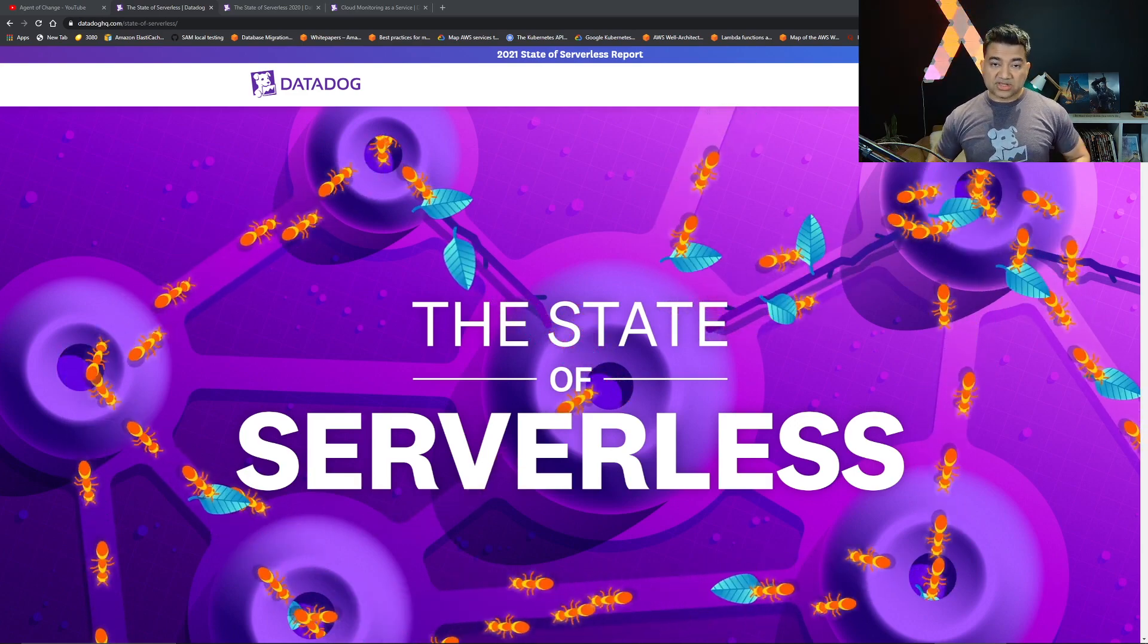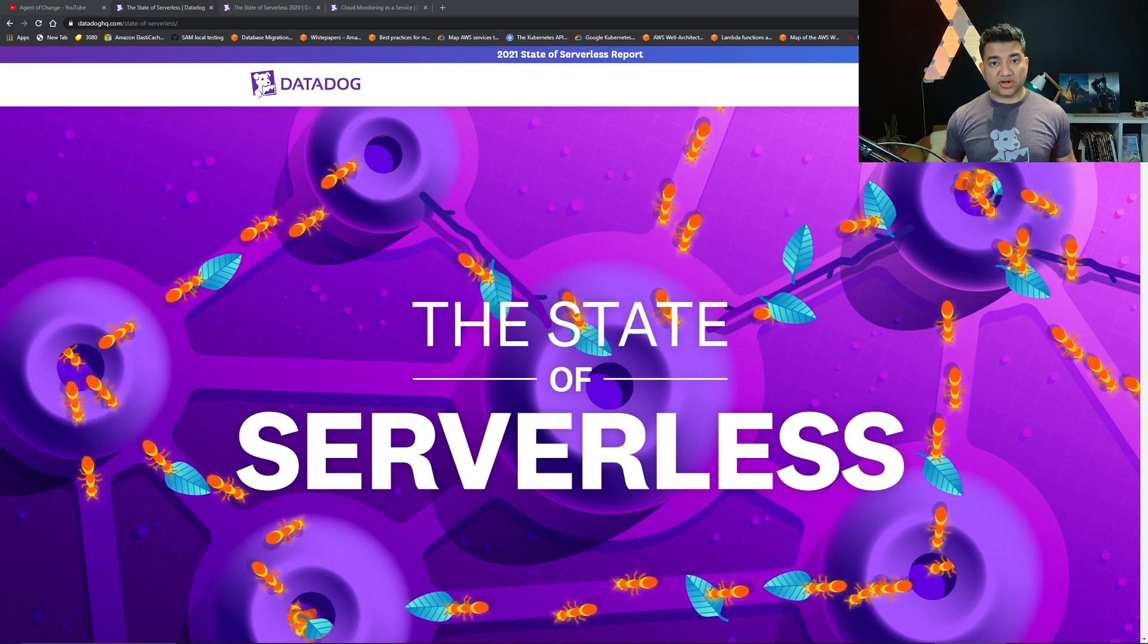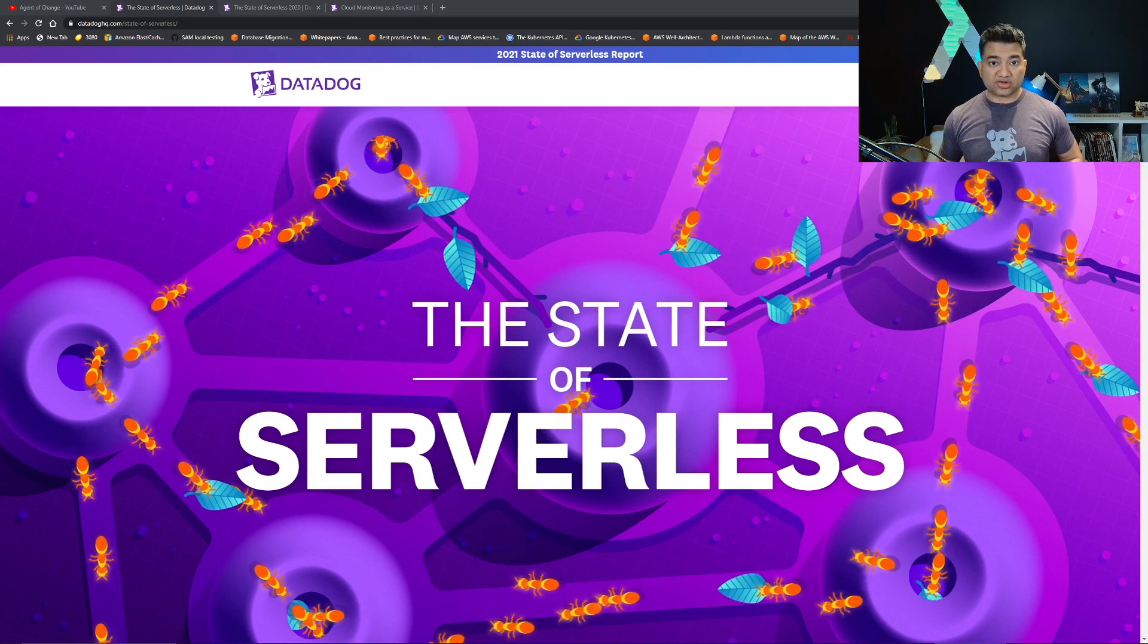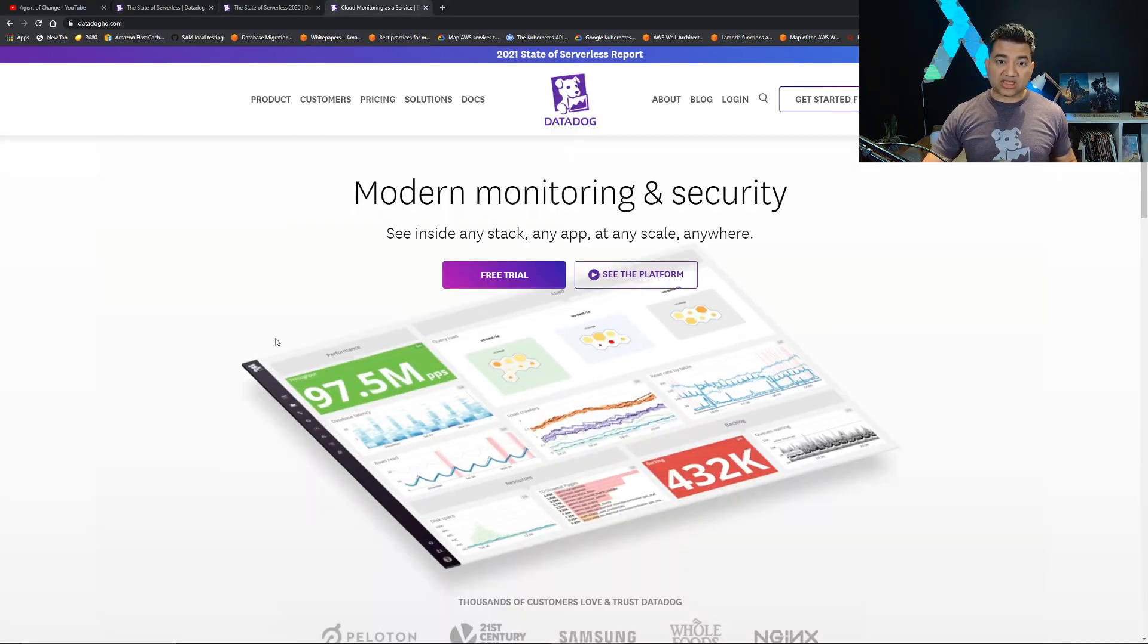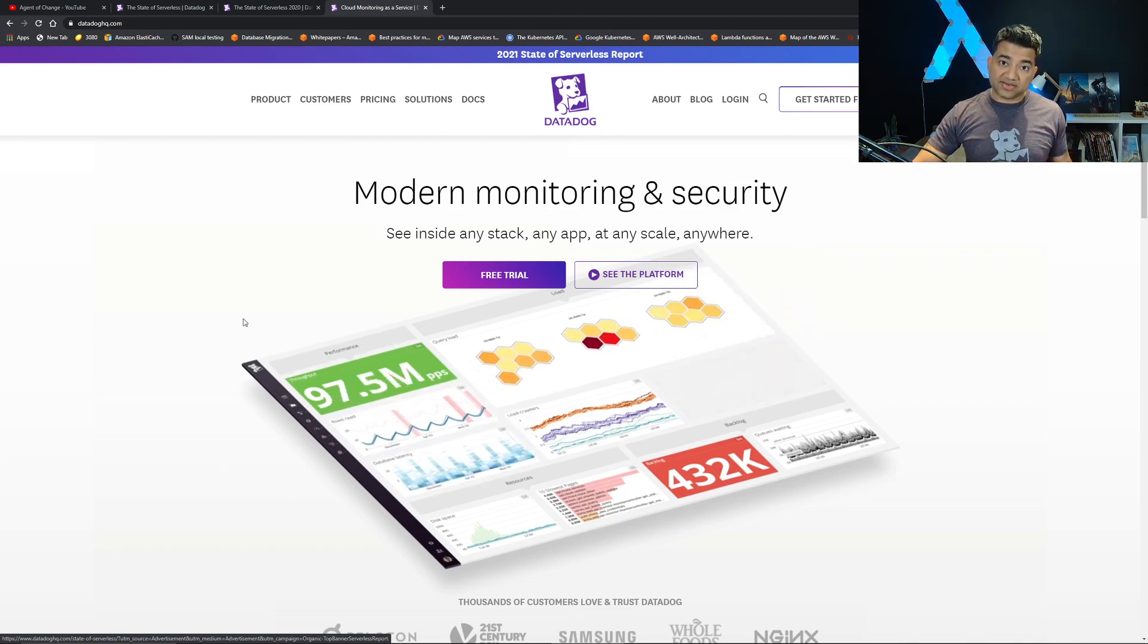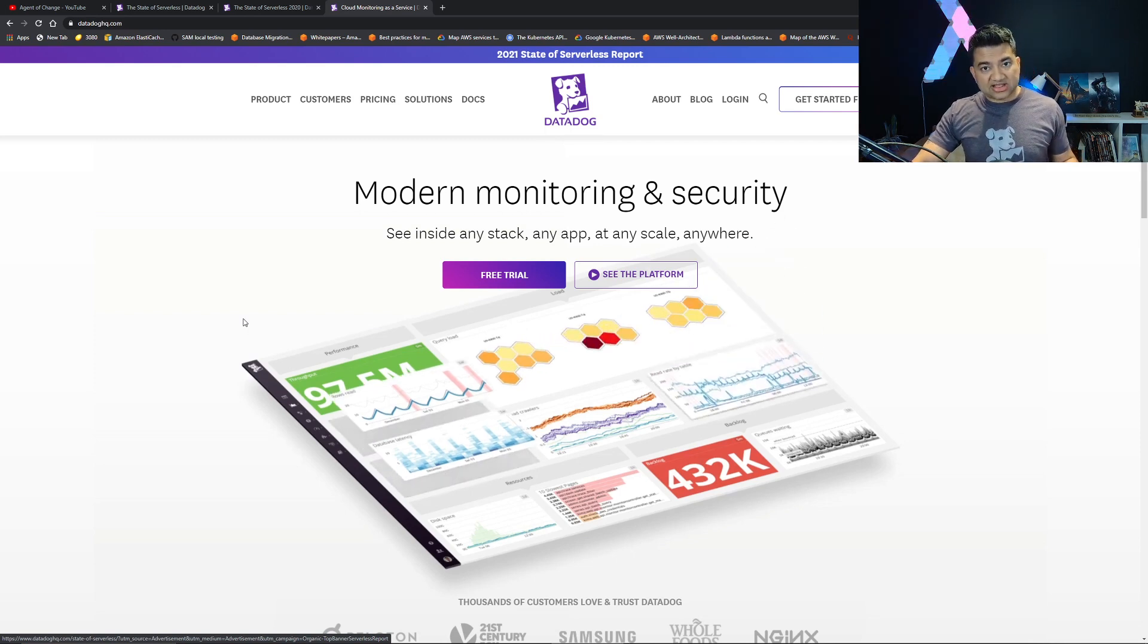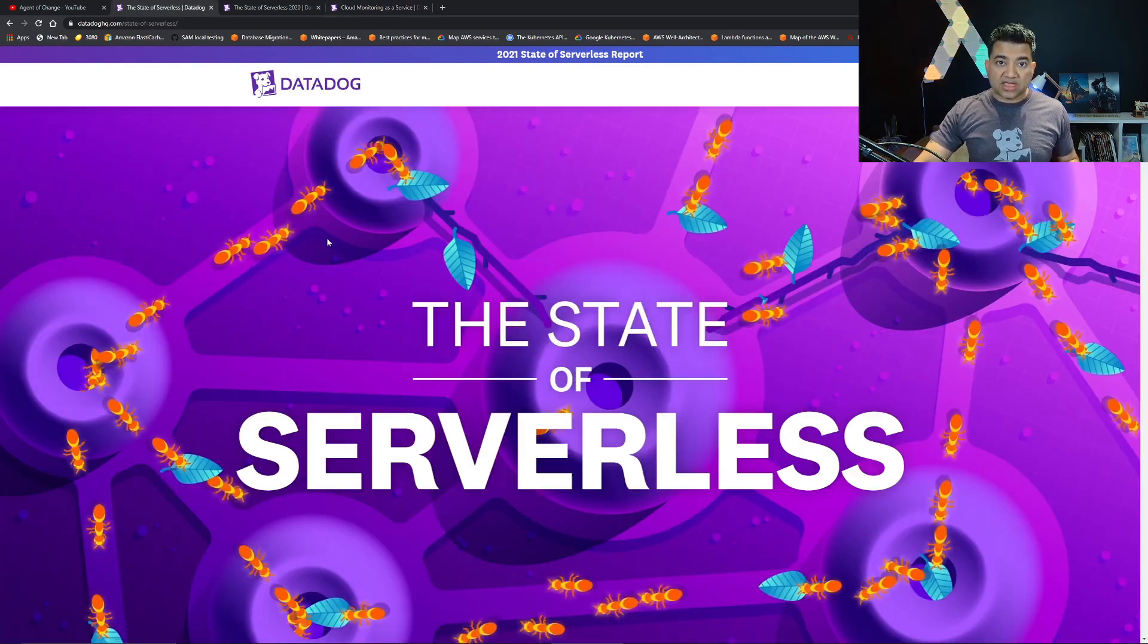This report is going to help you prepare for your cloud interview as well as your real world cloud projects. For those of you who do not know, Datadog is a very popular cloud monitoring as a service company. It works with all kinds of cloud services such as serverless, container, virtual machine and more.